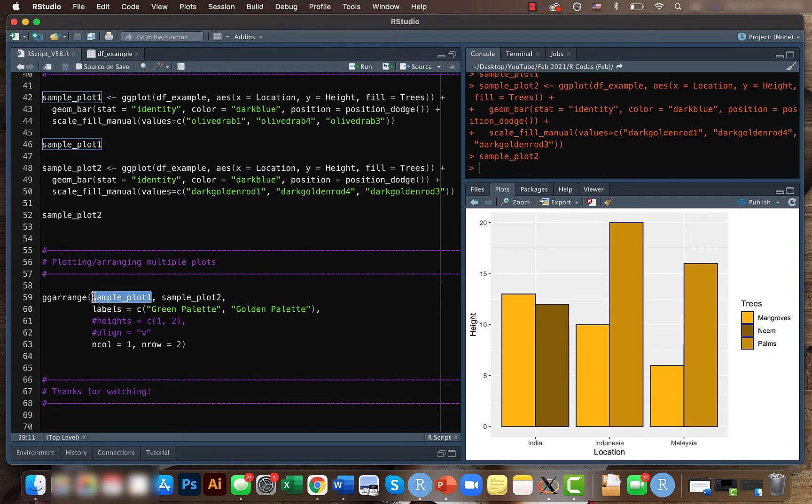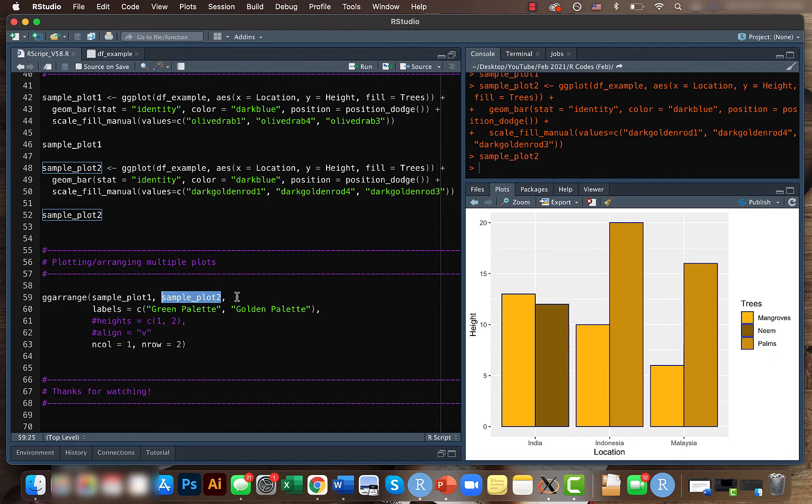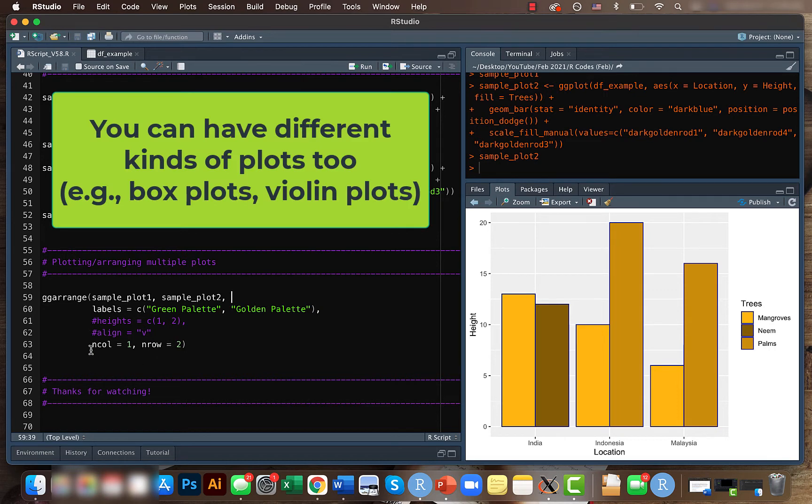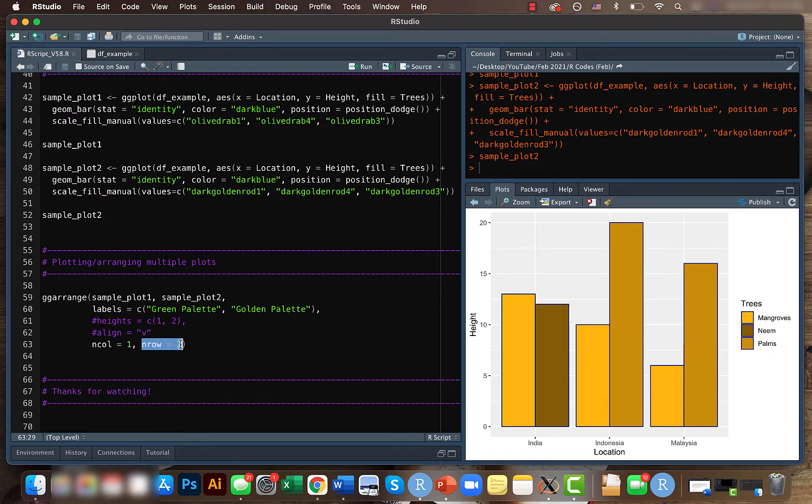Here I'm showing just two plots, but if you have three or four, you can enter them here. You can have as many as you want, just be careful when you define the number of columns and rows. Here I'm telling that I need one column and two rows since I have two plots. You can also label them based on the data they contain. Here I'm just giving it as green palette and golden palette.